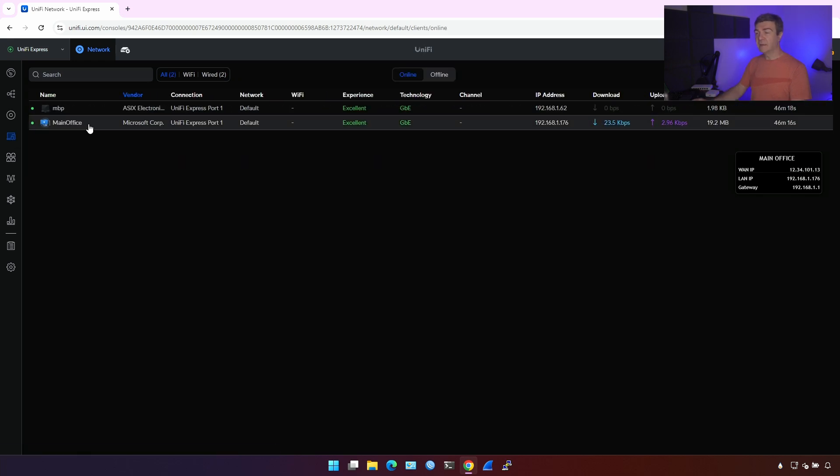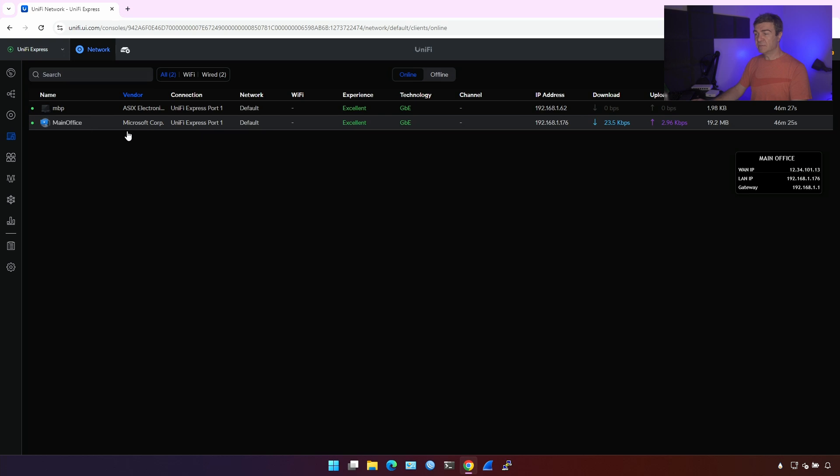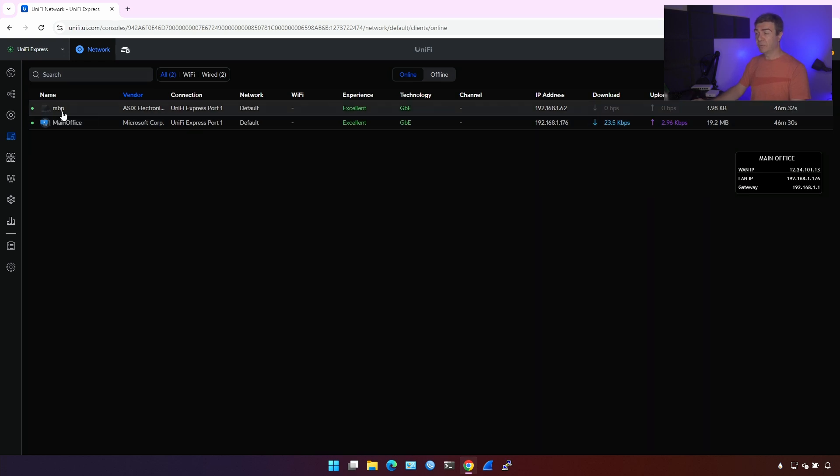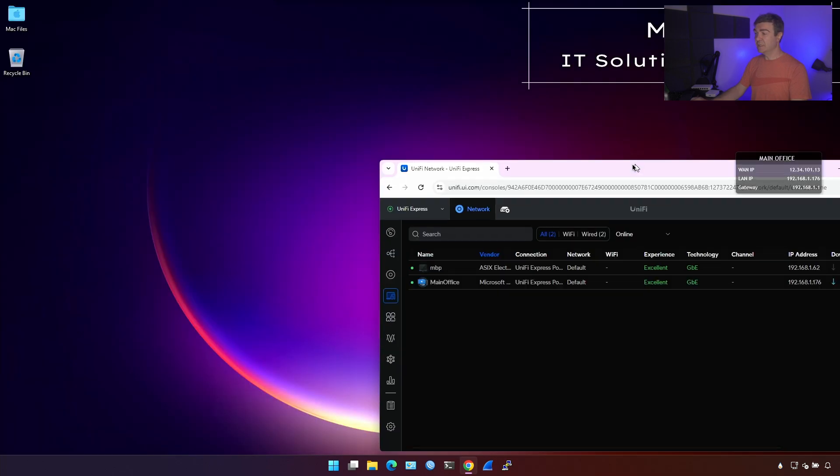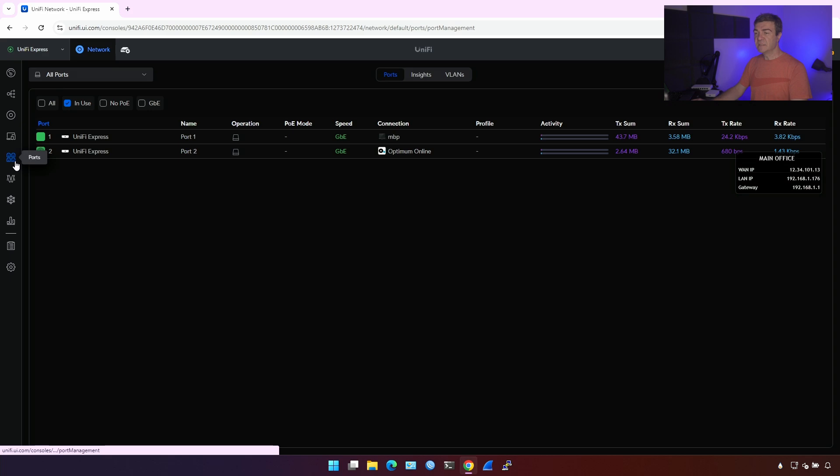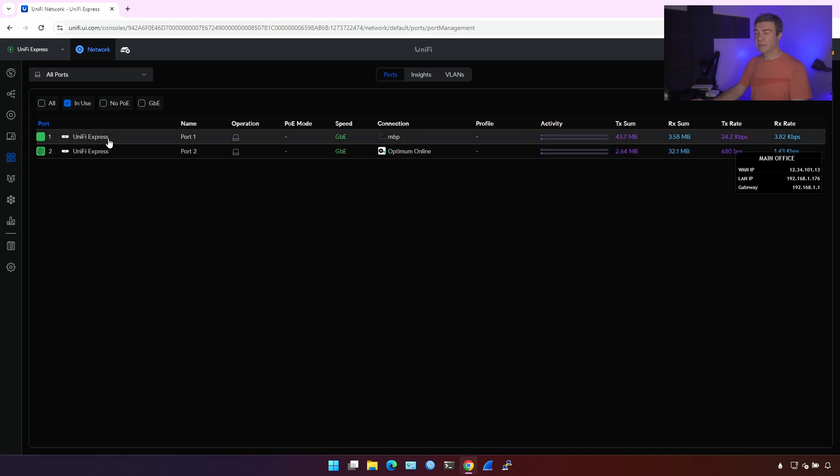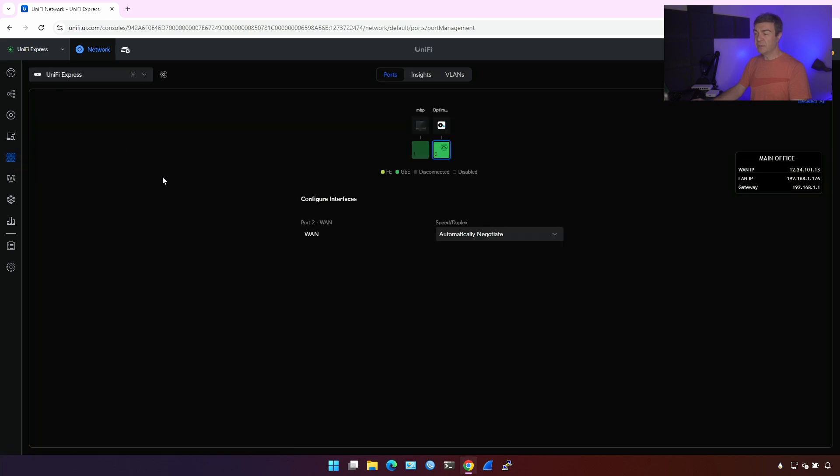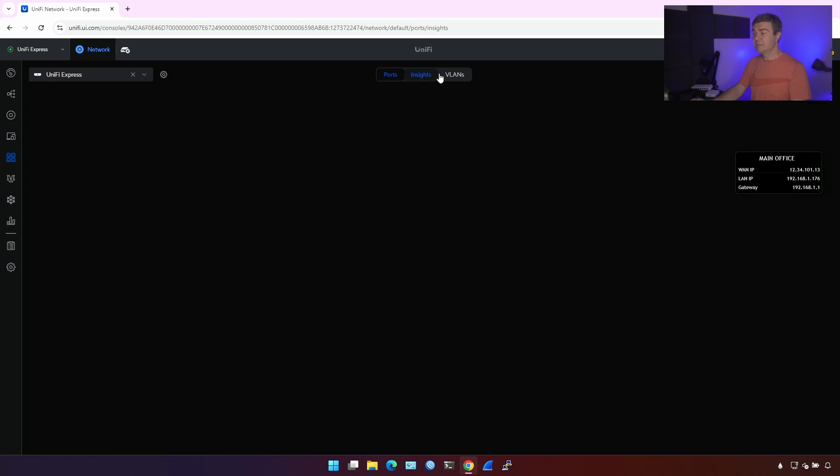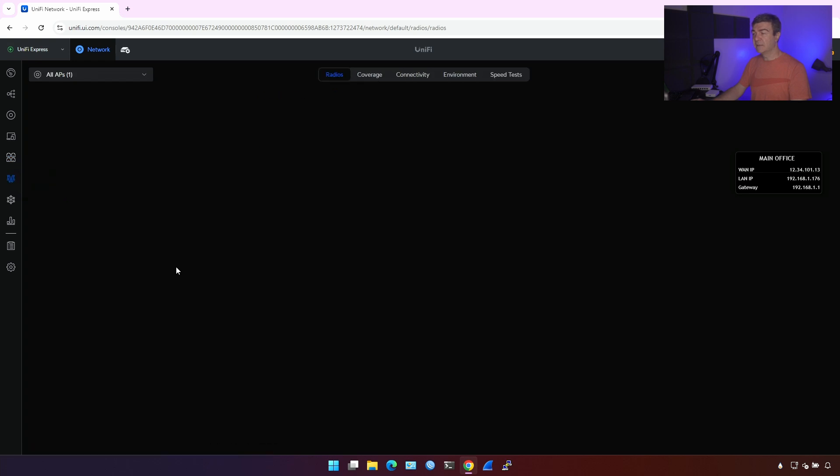Clients are any IP device that goes through the UniFi Express. In this case, there's a main office, which is my virtual computer, which is what you see right now, and there's a MacBook, which is my host computer, where I run this virtualization of Windows. Here's the port section. We can see the LAN port and the WAN port. Not much to do here, especially on the WAN port. On the LAN port, you can still do some changes. For example, make the VLAN configuration, things like that.